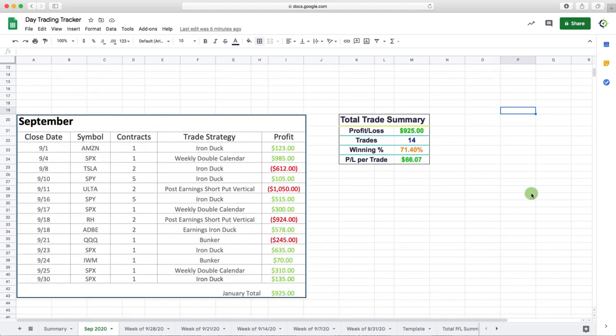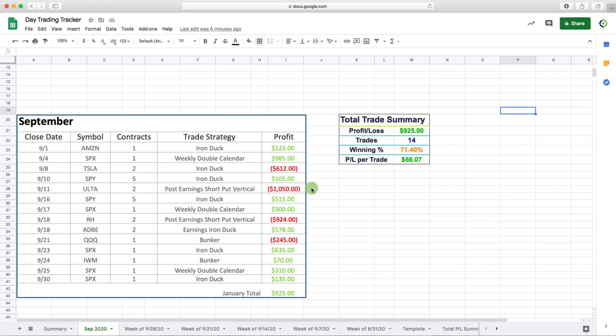All right, moving on to the core portfolio. We had 14 trades, 10 of which were winners, four losers. Our biggest loser was one of the post-earnings short put verticals in Ulta.